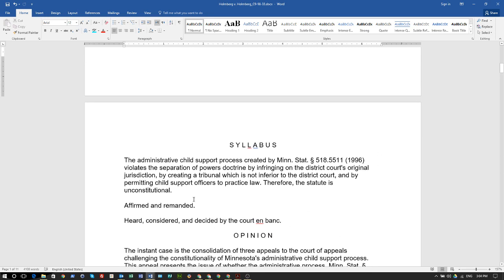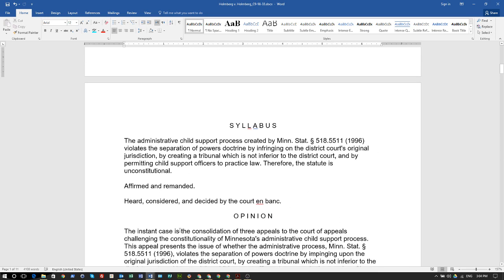Let's read the syllabus, which is kind of like a synopsis of the whole case opinion being read by one of the Supreme Court justices. The administrative child support process created by Minnesota Statute subsection 518.5511 in 1996 violates the separation of powers doctrine by infringing on the district court's original jurisdiction.